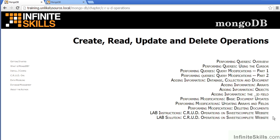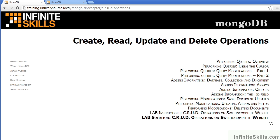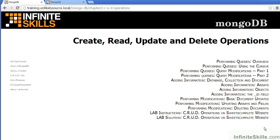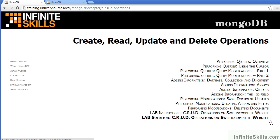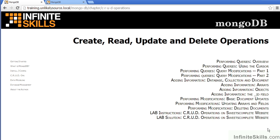And again, as before, we have the lab instructions, followed by the lab solutions. For the purposes of the class, we've designed a fake website called Sweets Complete. The Sweets Complete website, as it stands currently, operates entirely using CSV files. As part of the lab, you will be rewriting the code to have it work on MongoDB instead.